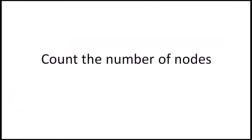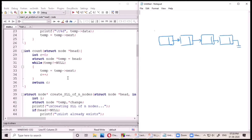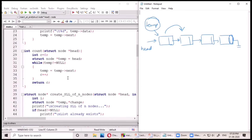Before moving on to insertion at the nth position, we need to figure out how to count the total number of nodes present in the linked list. To do this, we set a pointer on the starting node — the head node. Let's call this pointer temp. While temp is not null, we keep shifting temp and with every shift we increment a count variable that tracks the number of nodes.